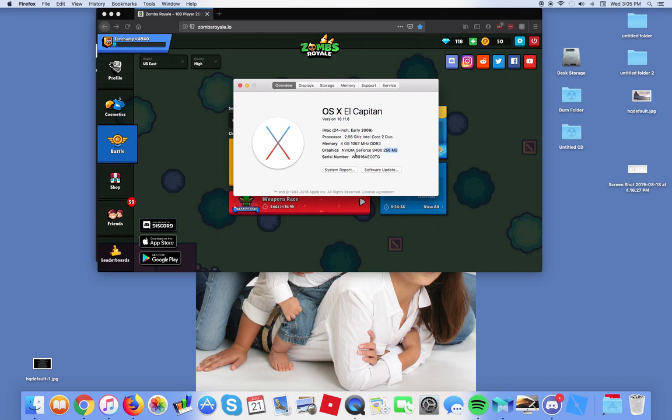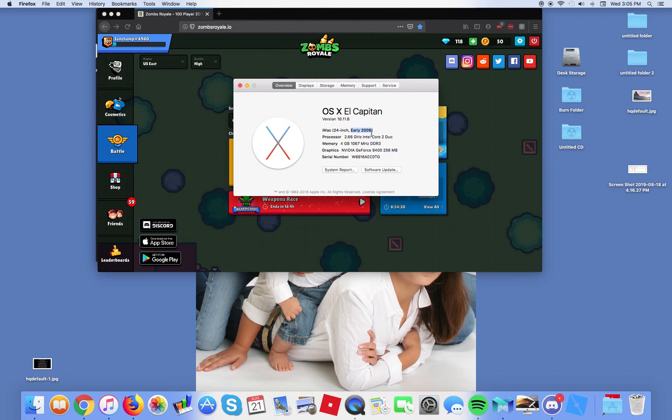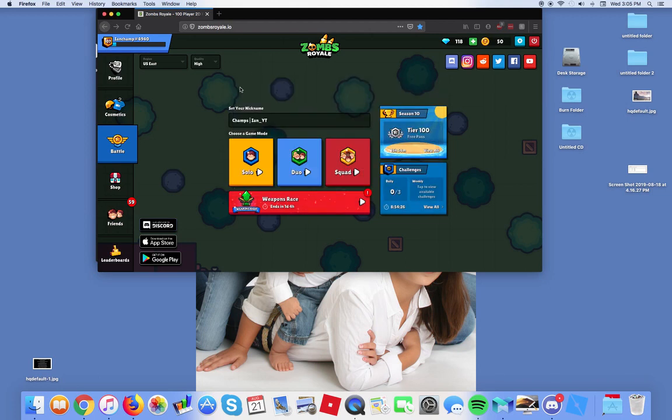This is why I need a gaming PC. I'm glad I'm getting a gaming PC next year because this computer really sucks. It's from 2009 which is already 10 years old. This is 2019 already.